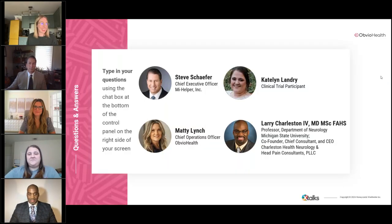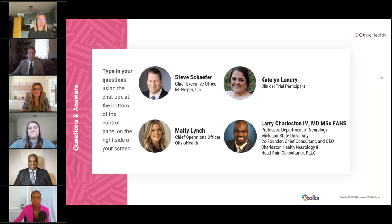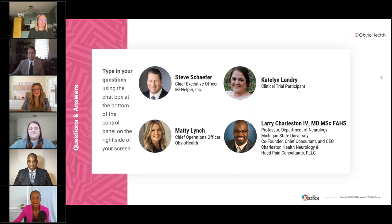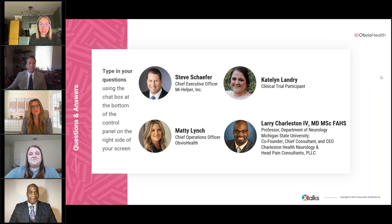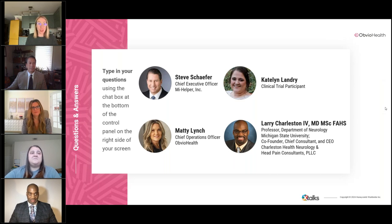Thank you for that very engaging presentation. Now we're going to begin the Q&A portion of the webinar. The audience still has the opportunity to send in questions using the questions window, and we'll try to attend to your questions during the time we have. I'll now pass it back over to Flo to facilitate the Q&A. The first question coming in is about what other therapeutic areas this approach would be possible in — does it extend beyond migraine to other therapeutic areas for a fully remote trial?